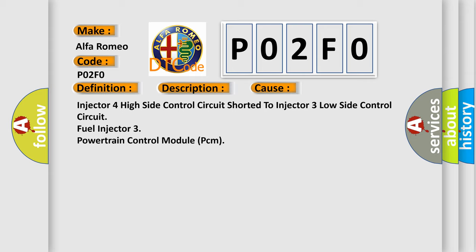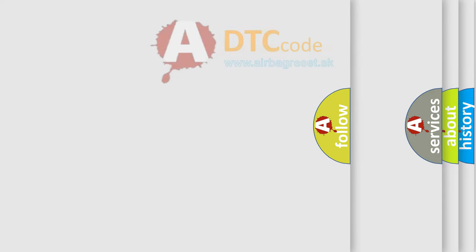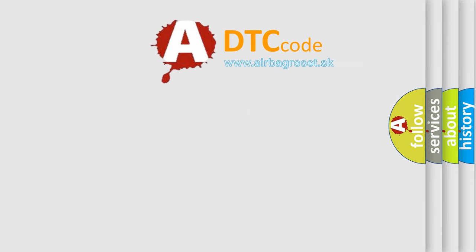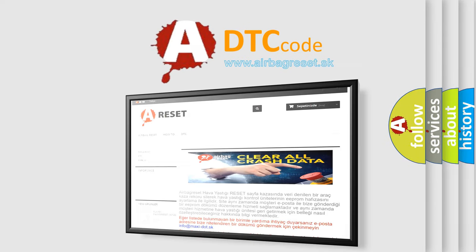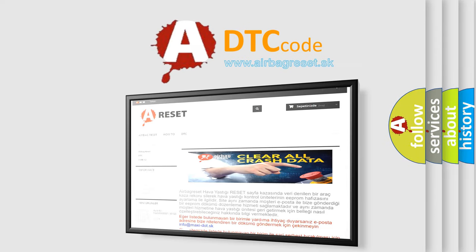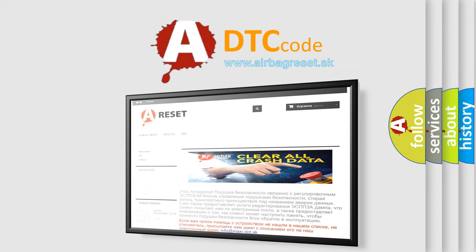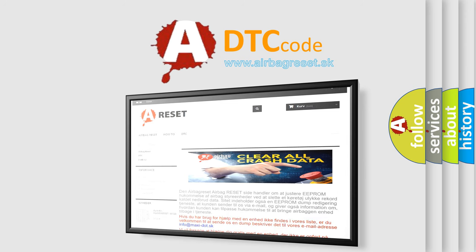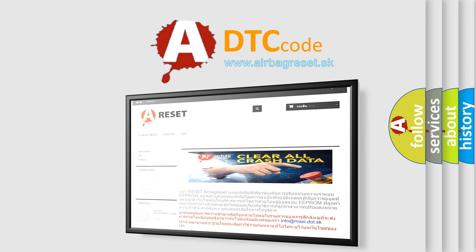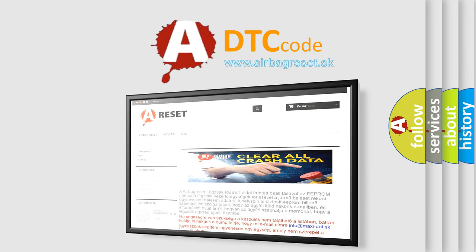The Airbag Reset website aims to provide information in 52 languages. Thank you for your attention and stay tuned for the next video.